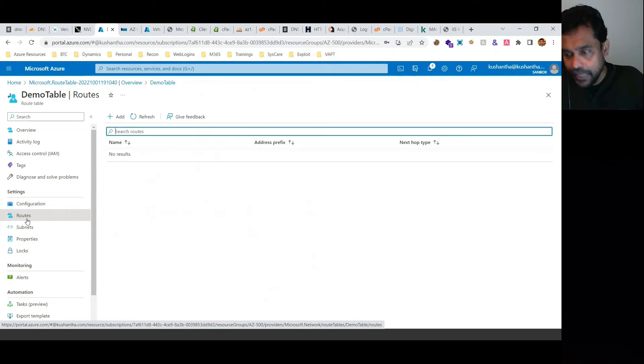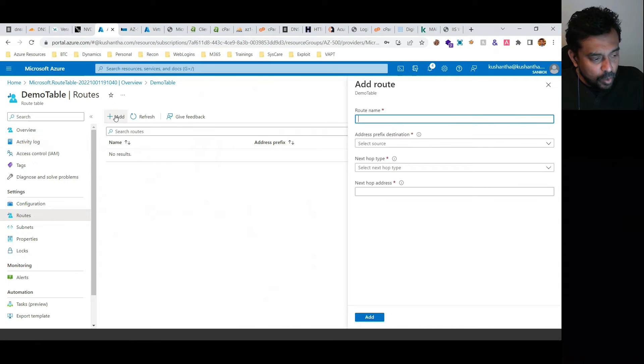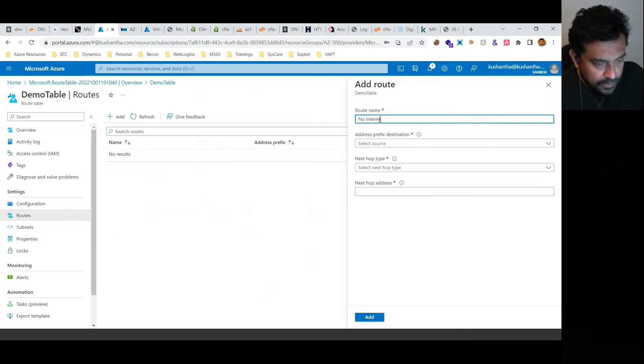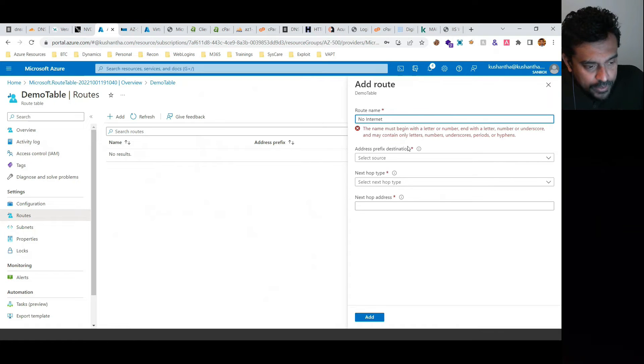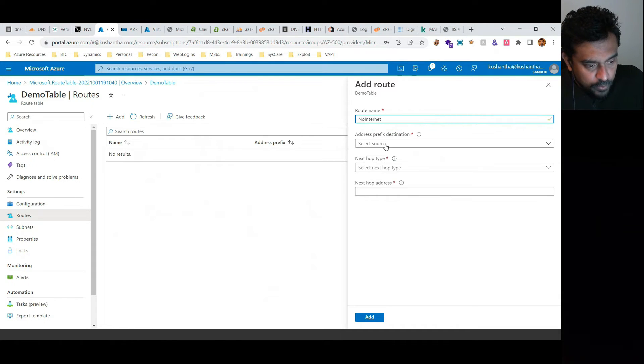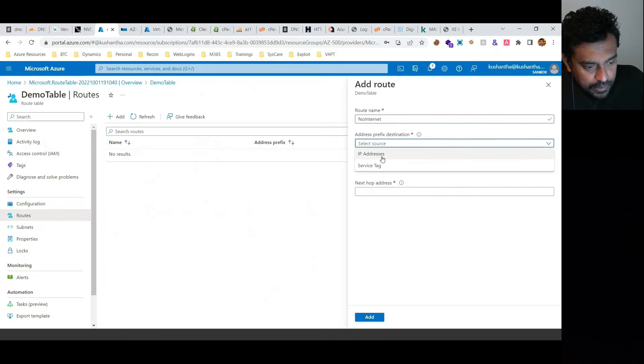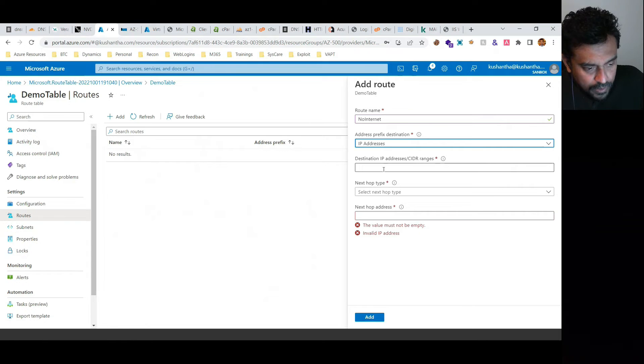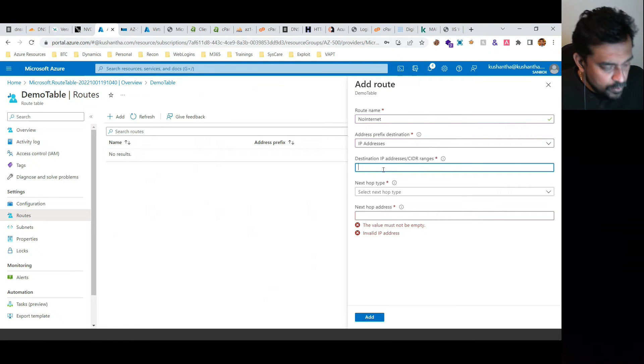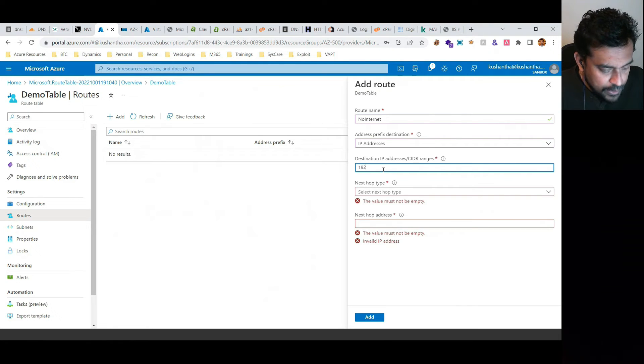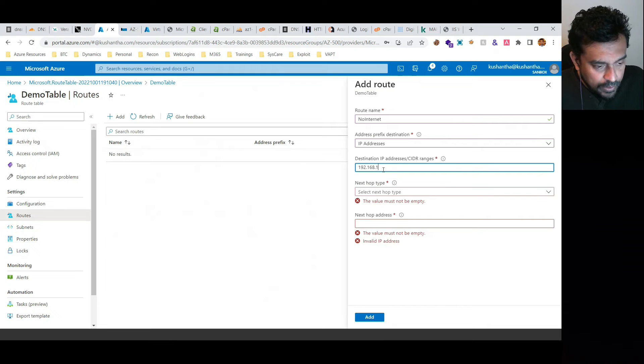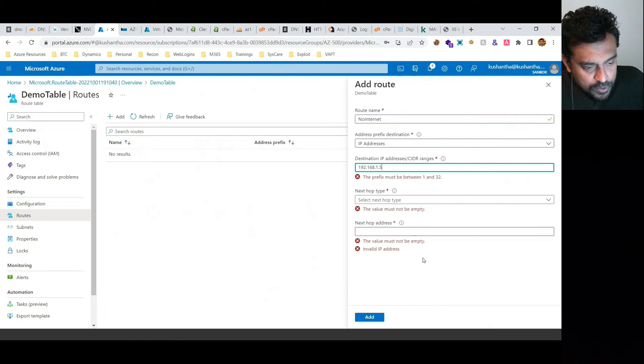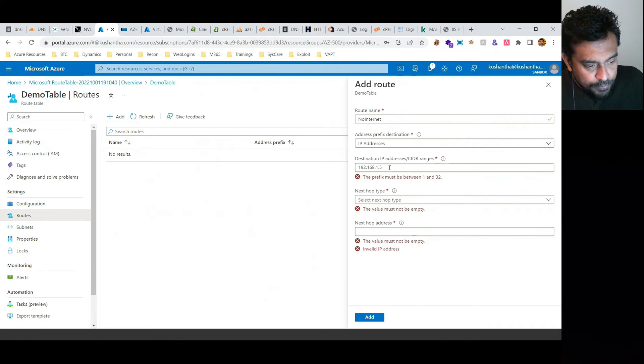One route would be called no internet. The route would be no internet, and the destination IP address would be 192.168.1.5.